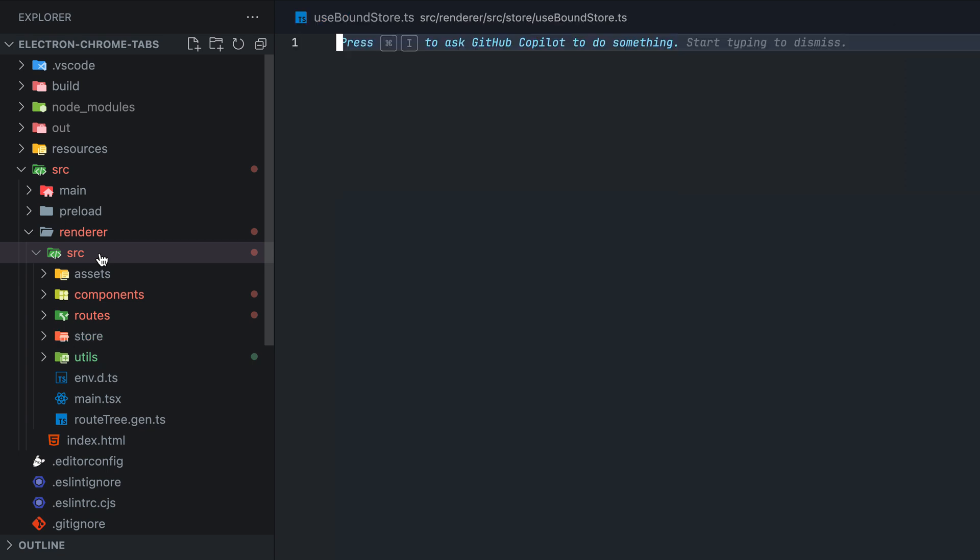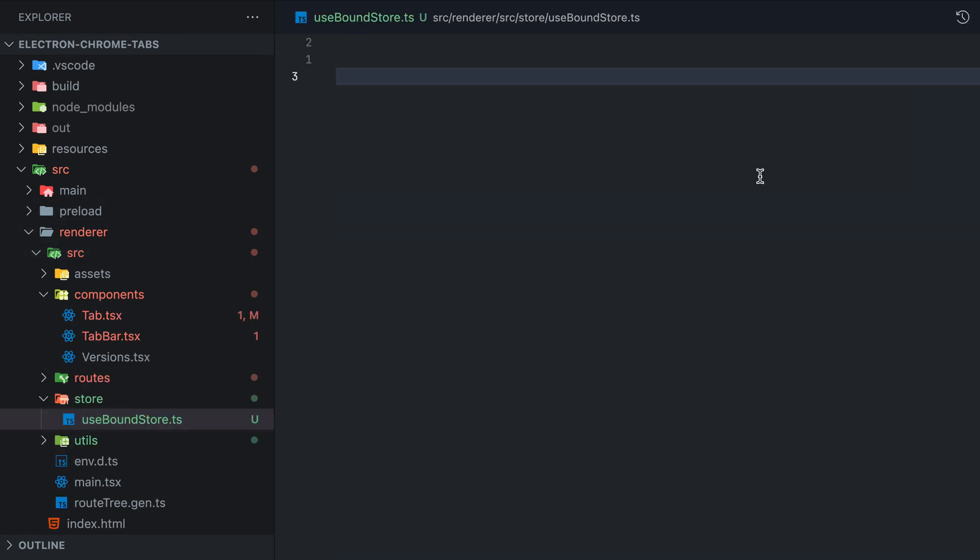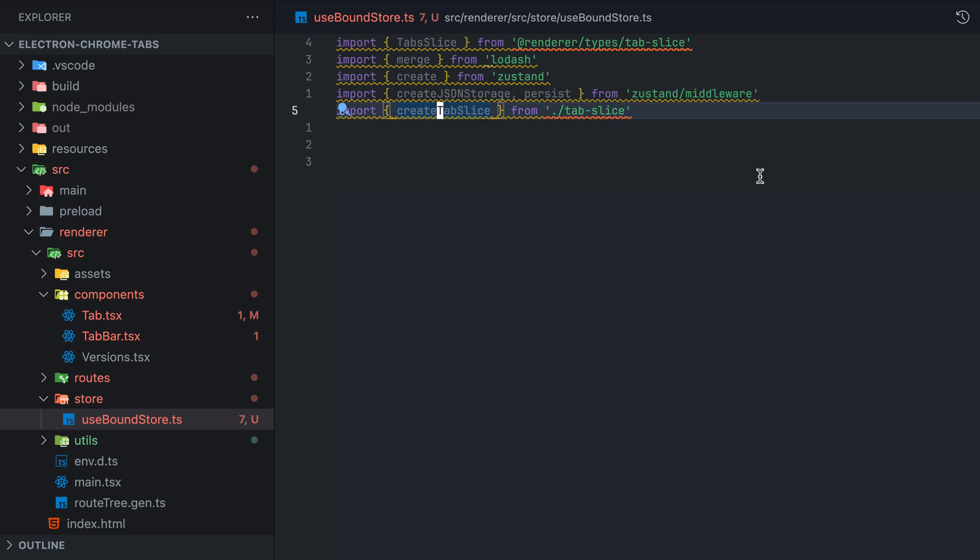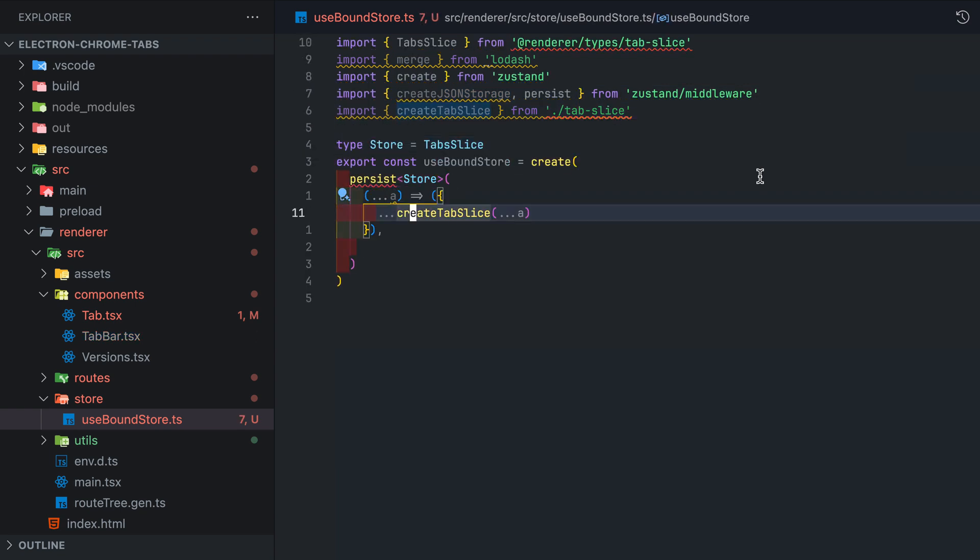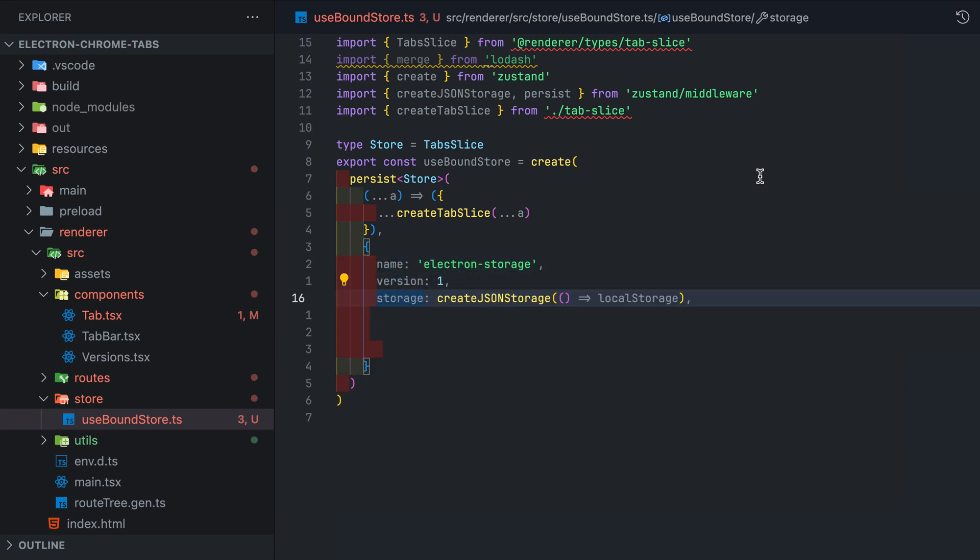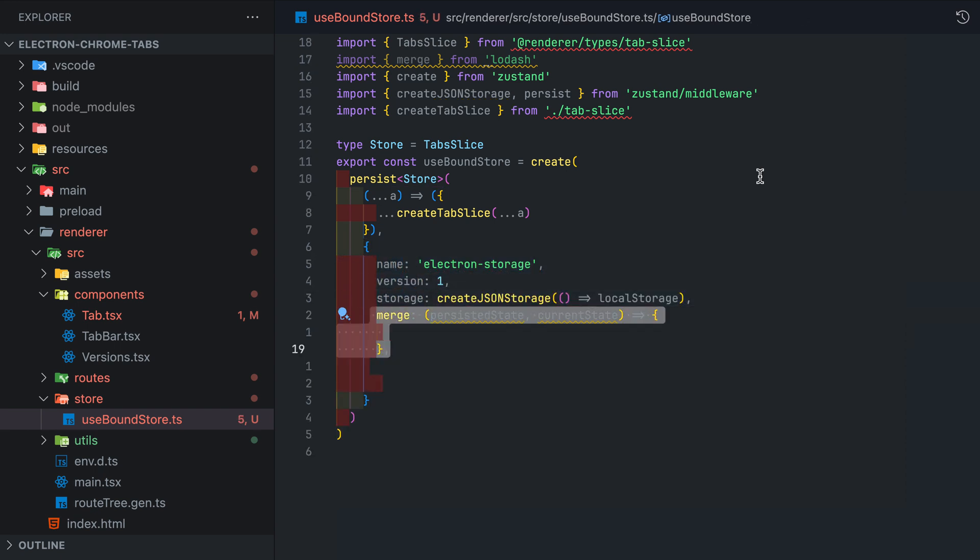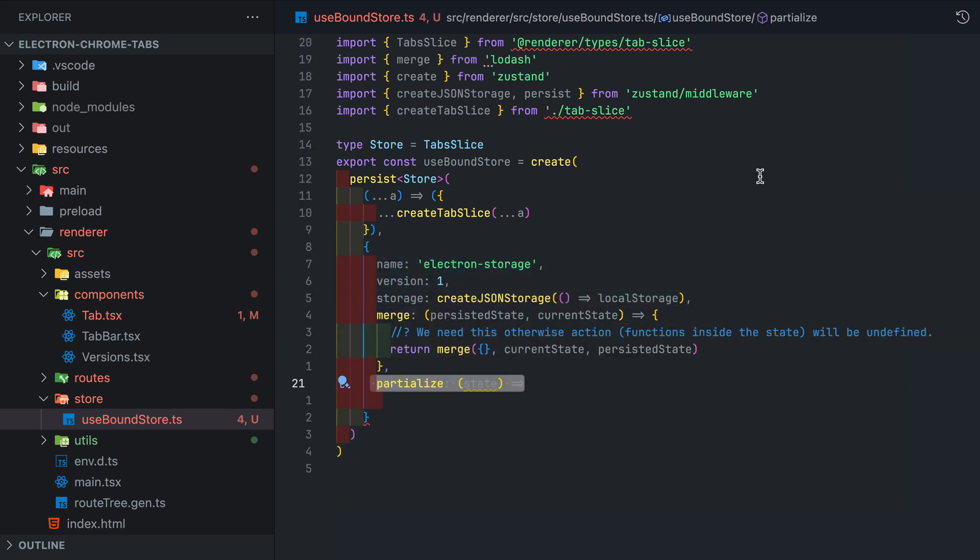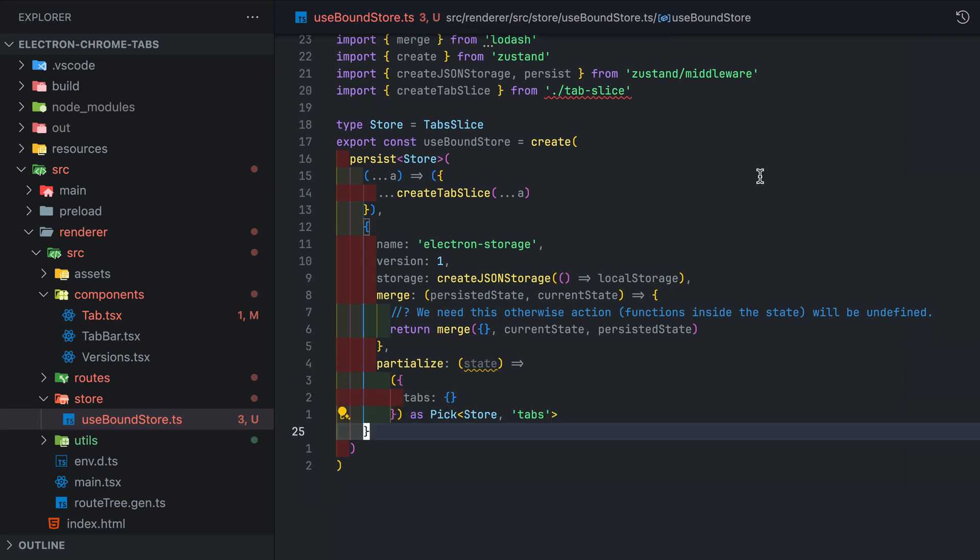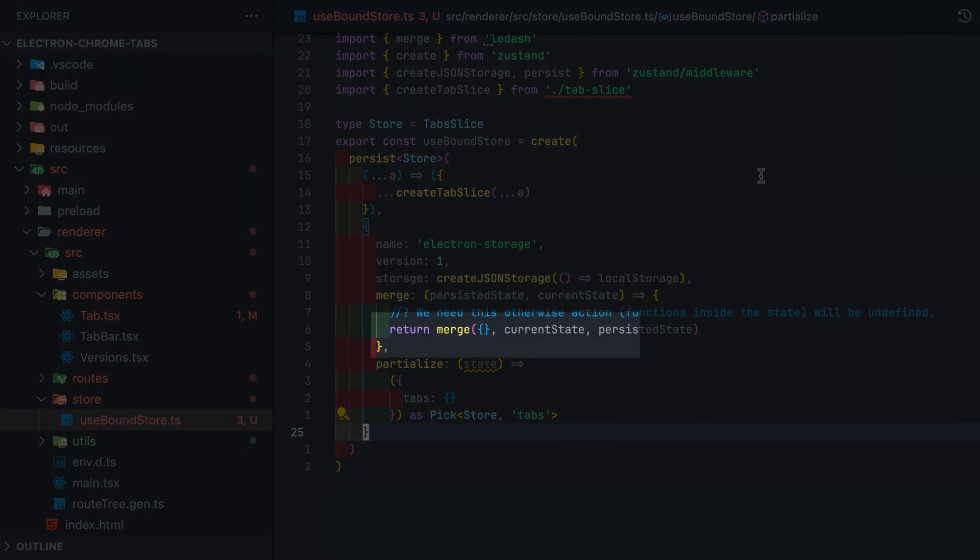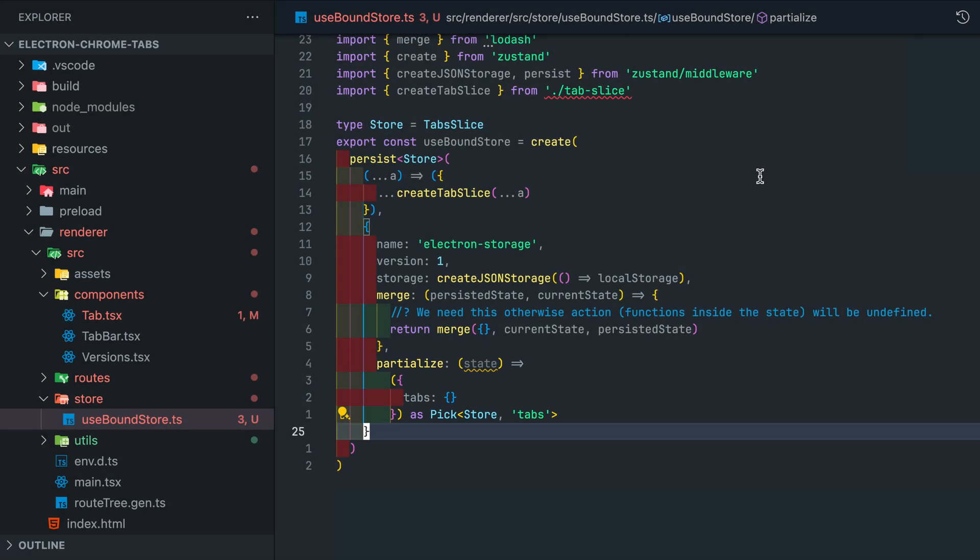Start by creating a file named useBoundStore. This is our global store for each tab as in each tab that we create will have its own instance of this store. I am setting up the store in this particular way because it allows for each feature to have its own slice so the logic can be neatly separated. This setup will also allow for persistent state for each tab. The data will be stored in local storage and using the partialize param you'll be able to pick and choose which state you want to persist.